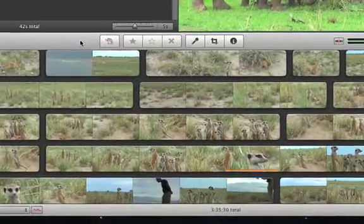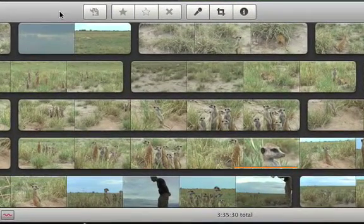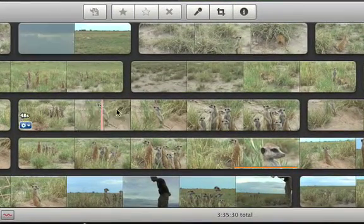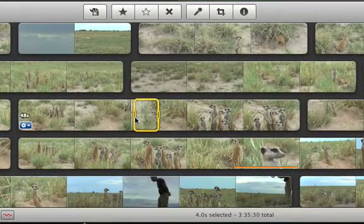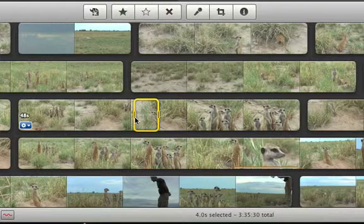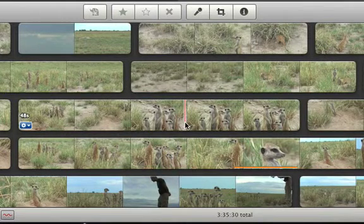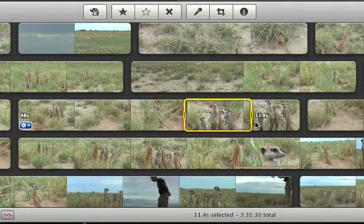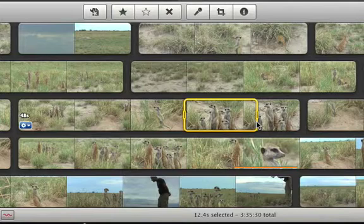In the event browser, select video that you want to mark. You can simply click once to select four seconds of video starting from where you clicked, or drag across a clip to select as much of it as you want. A yellow border around the video shows what you've selected.